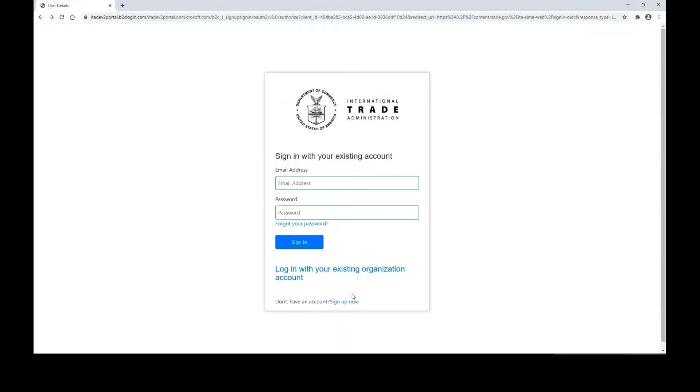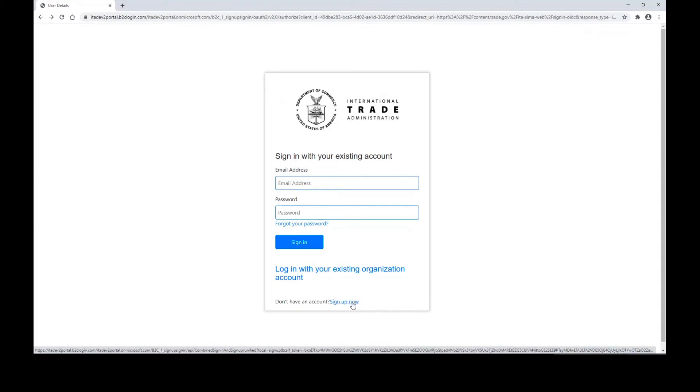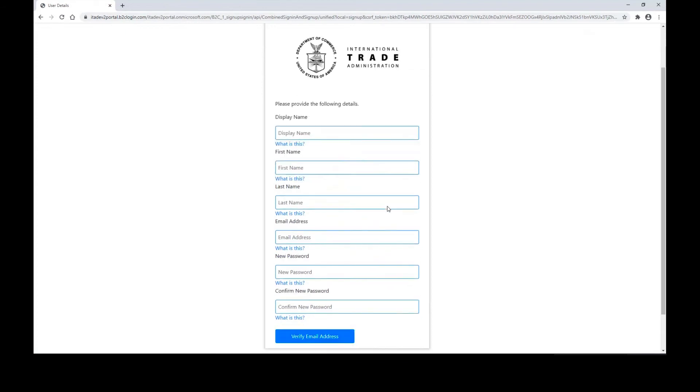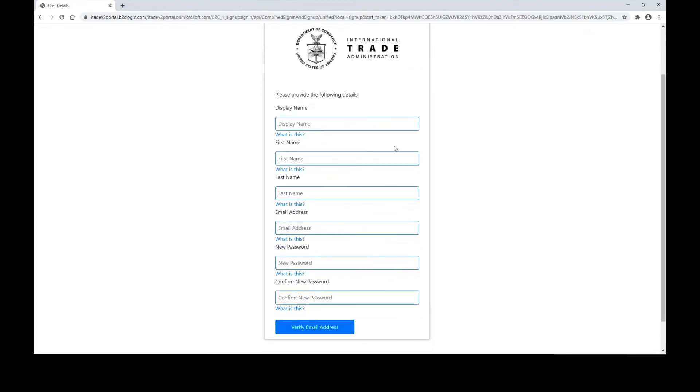For new users to our system, you want to scroll to the bottom of this web page, click sign up now, and enter your information into this form.